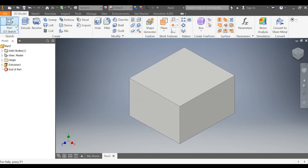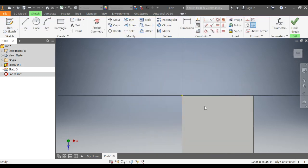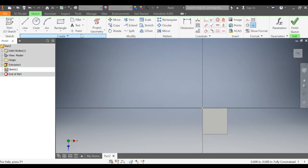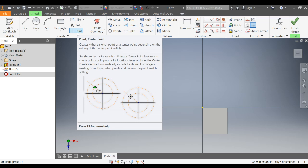The most important thing is we're going to now start a 2D sketch, and I need to put a center point or a point on it right here. If you notice here in the second paragraph, it says center points are used automatically as hole locations.